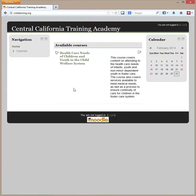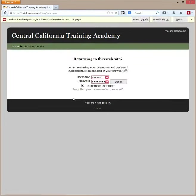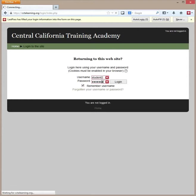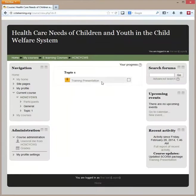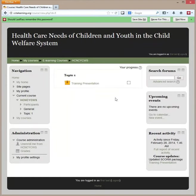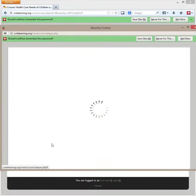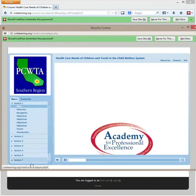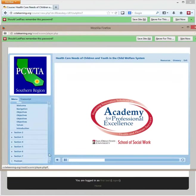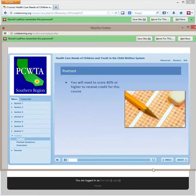We're going to log out and log in as student number two. Now we're logged in as a different student. We're going to go into the same course and the same quiz. This time we're going to try to get a different score. Let's go to the test.